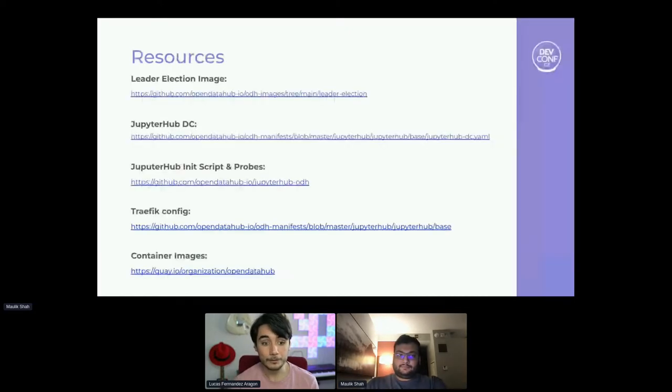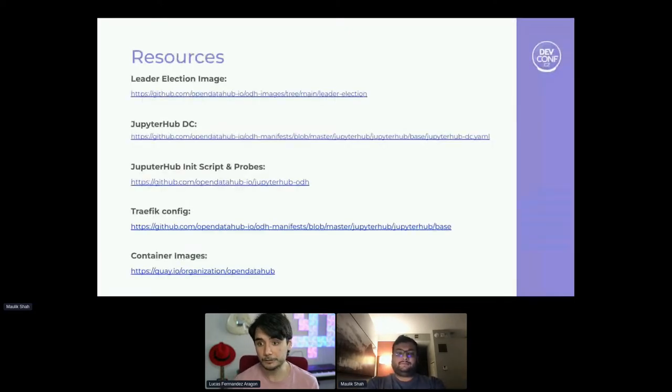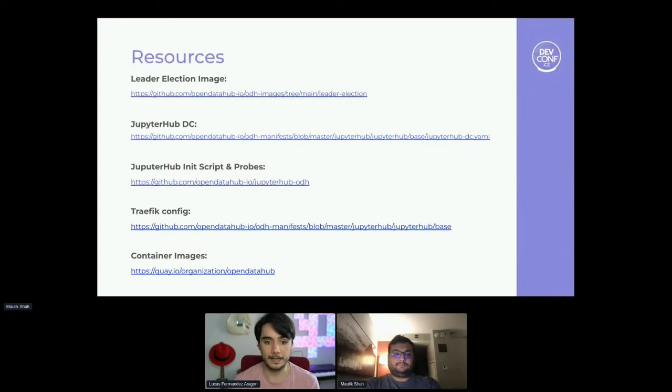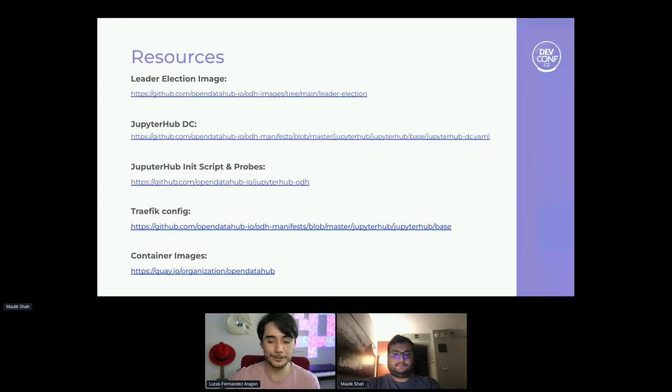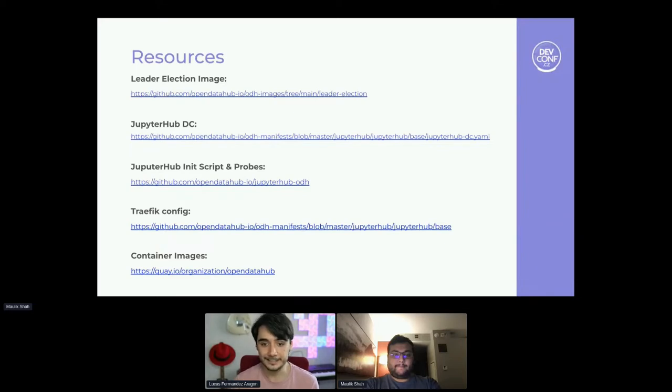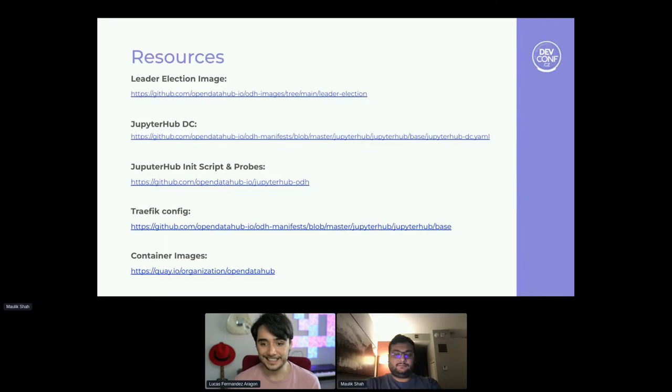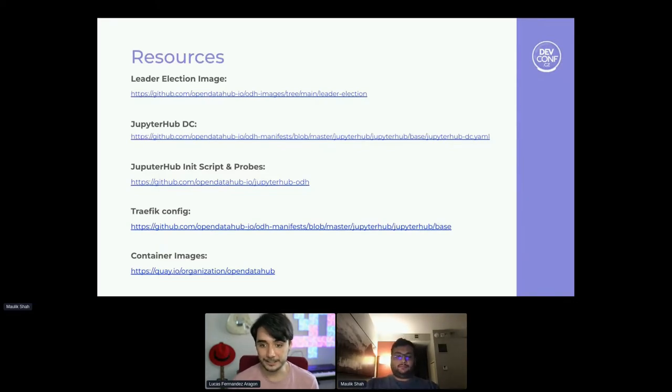And yep, last but not least, we have all the repositories with the actual code and the built image. If you want to test them or look at the code, you can go down and check it. So yeah, I hope you enjoyed our talk, and I guess let's proceed to the Q&A.